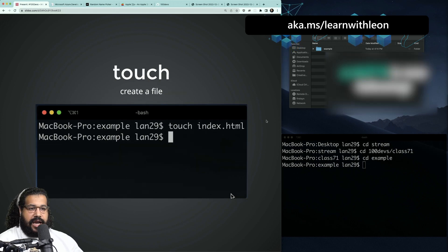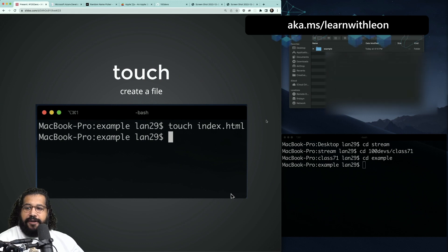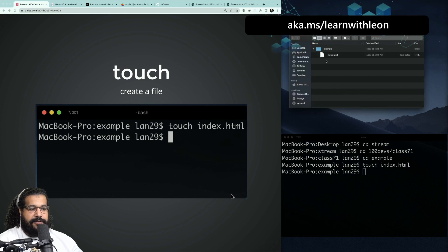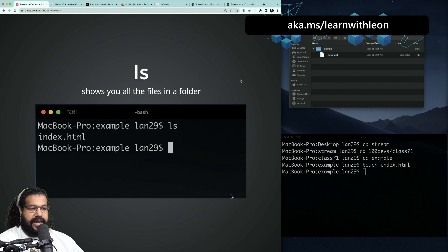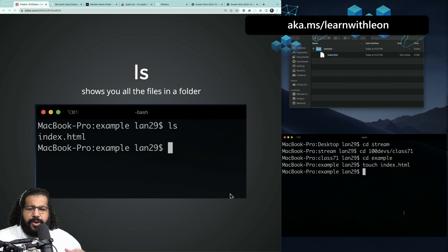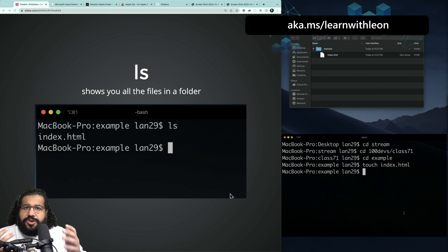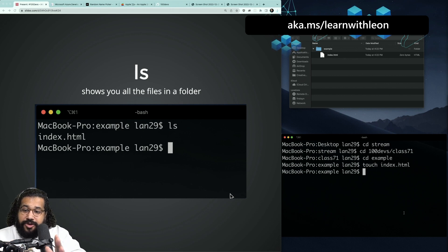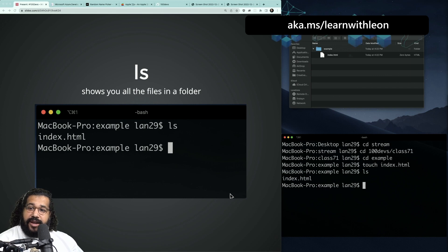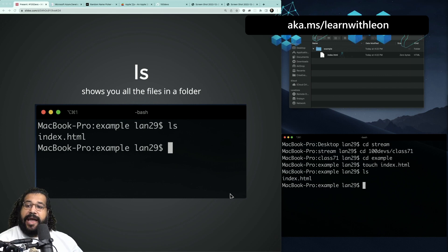We also have `touch`, which creates a file. Inside my example folder, I can do `touch index.html` and that creates an index.html inside that folder — just by using the touch command. Now, you can also see all the files in a folder using `ls`. It's something I do all the time naturally — when I want to confirm what folders or files are available so I can jump into the right place.